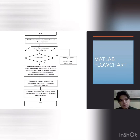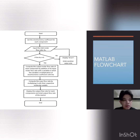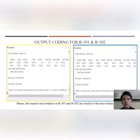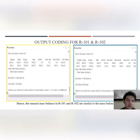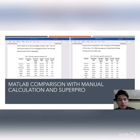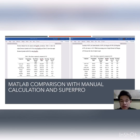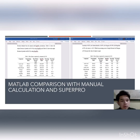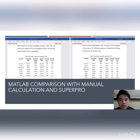This is the MATLAB flowchart used for the MATLAB coding. The output from the coding for Reactor 1 and Reactor 2 is consistent with the manual mass balance calculation, as seen in the command windows for R1 and R2. For MATLAB comparison with manual calculation and SuperPro, the percentage error in Reactor 2 is relatively small compared to Reactor 1, possibly due to rounding errors in the calculation.